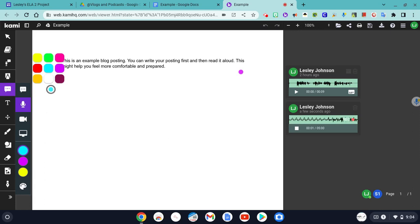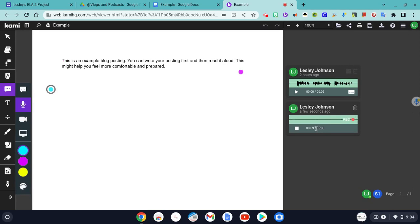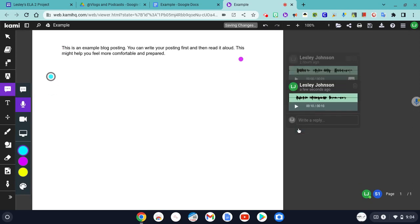This is an example blog posting. You can write your posting first and then read it aloud. This might help you feel more comfortable and prepared. Click the stop button, and you're ready.